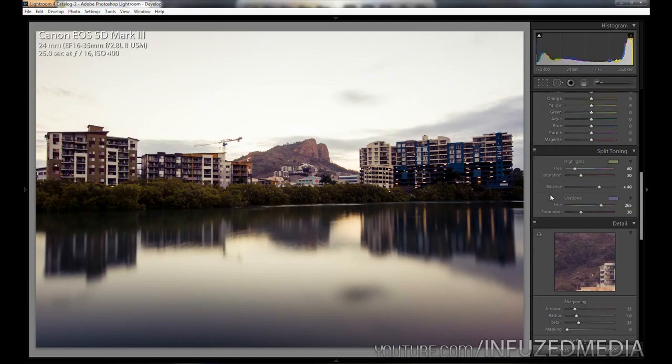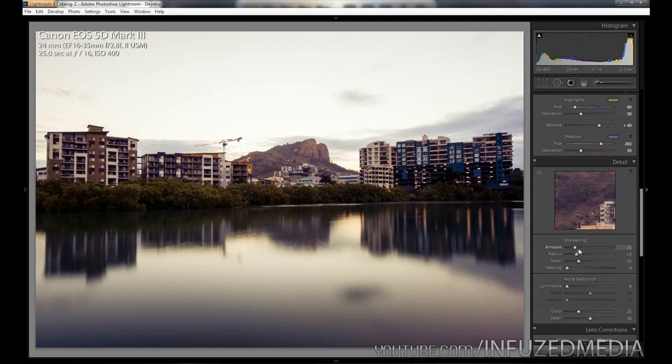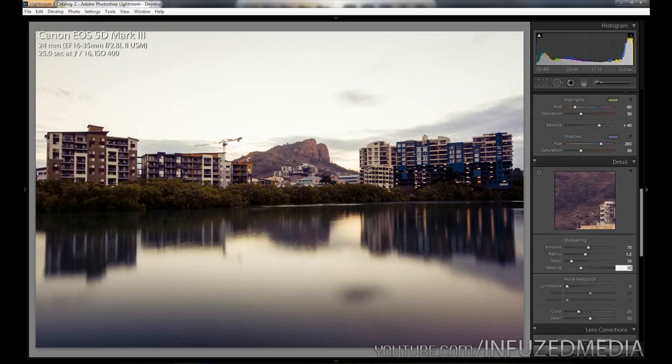Moving down to details, I'm going to use my usual sharpening which is from SLR Lounge. So that is sharpening amount 70, radius 1.5, detail 10, and masking 30. Then we're going to add just a tiny bit of noise reduction and that should be good about there.